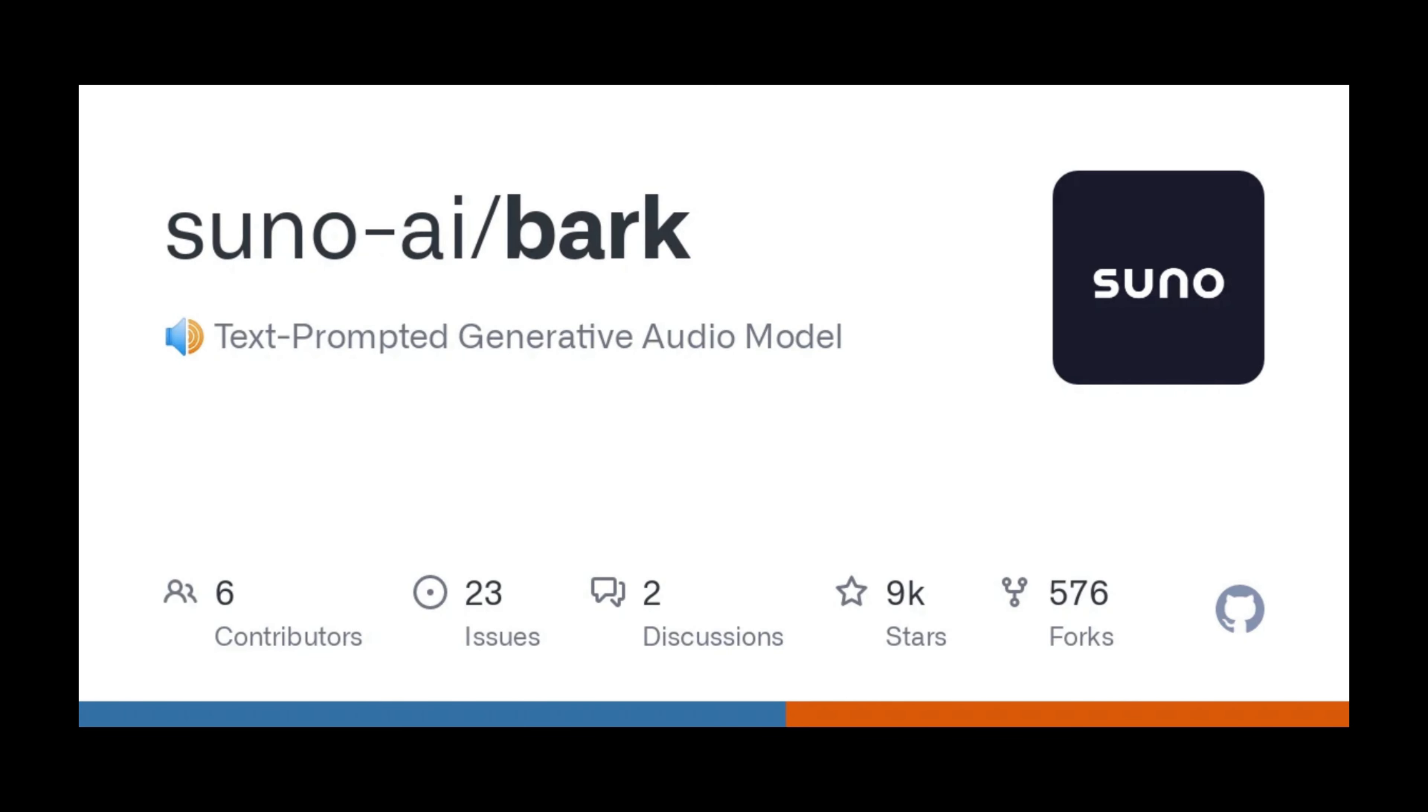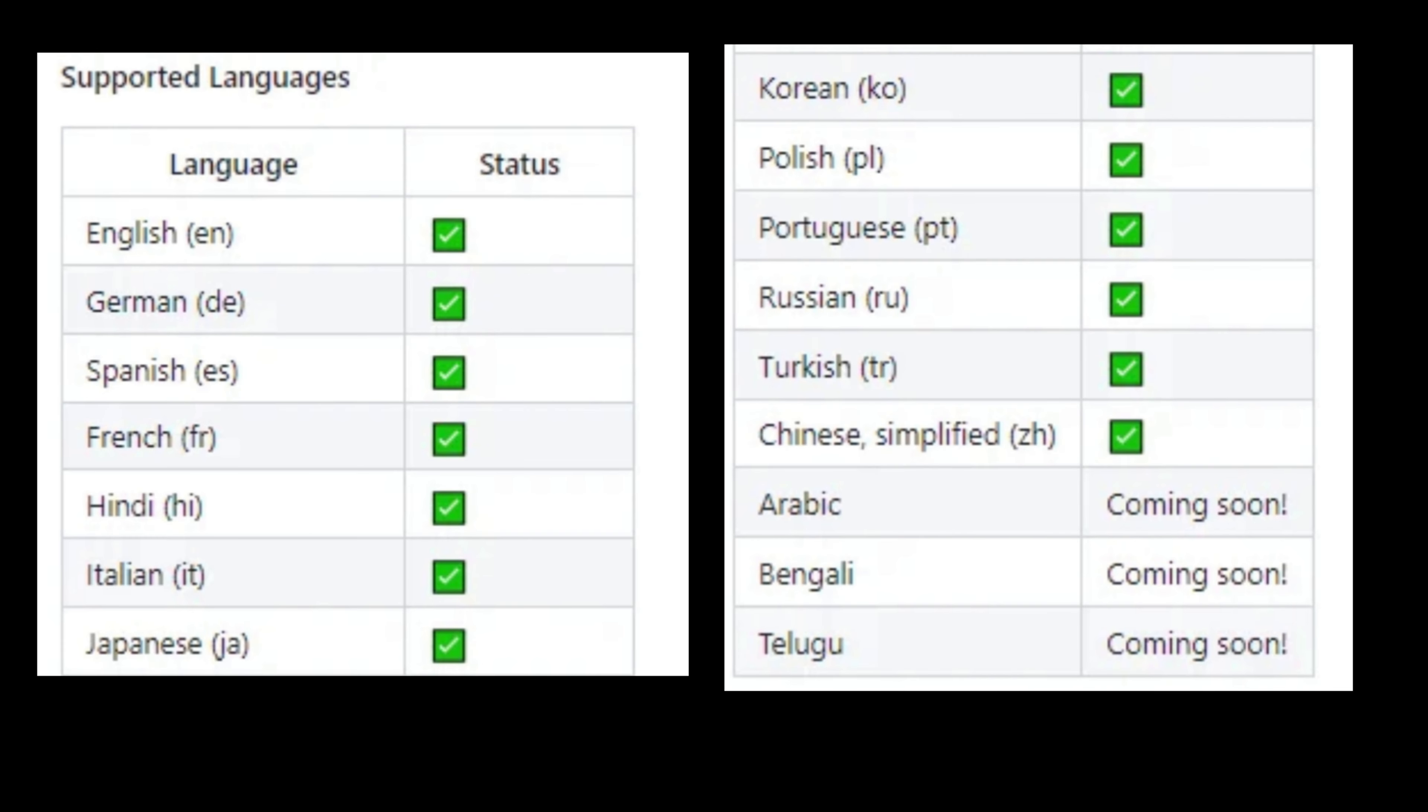Welcome back everyone. In this video, we'll be discussing Bark, the incredible open-source text-to-speech model developed by Suno. With Bark, you can create realistic speech in various languages as well as other audio like music and sound effects. Its features allow you to generate non-verbal sounds like laughter and crying. In this video, we will explore how to use Bark and its features. Let's dive in.